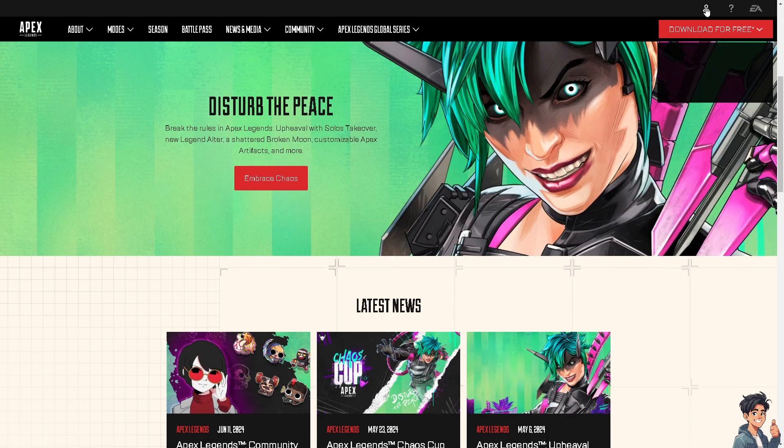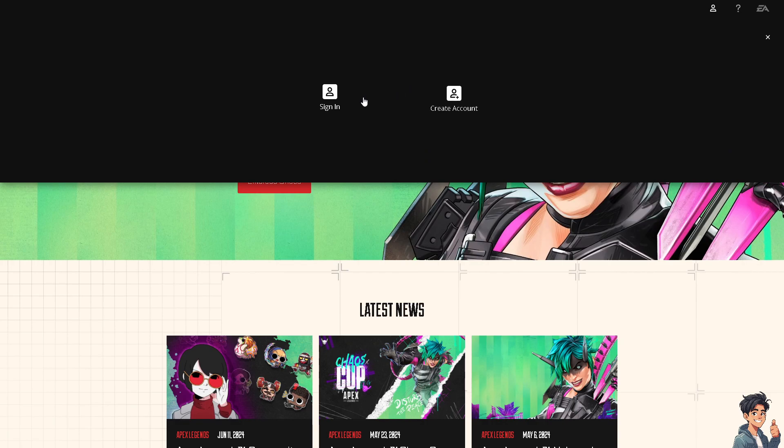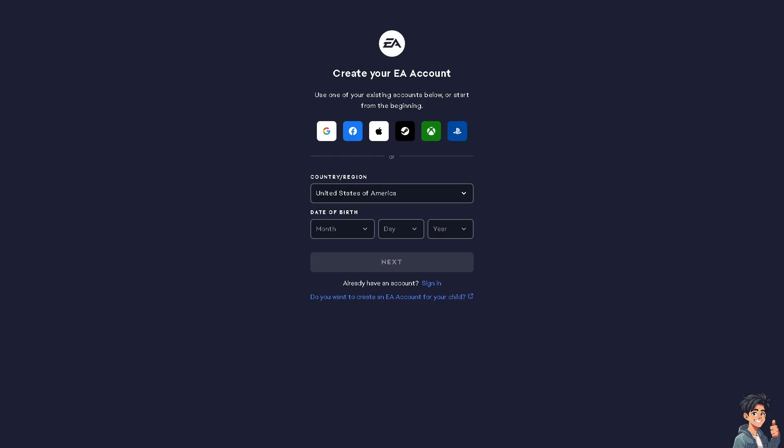Now, the first thing you need to do is to log in using your credentials. If this is your first time on EA, click the Create Account option. From here, just follow the on-screen instructions and you're good to go.